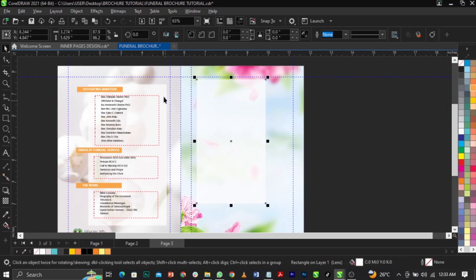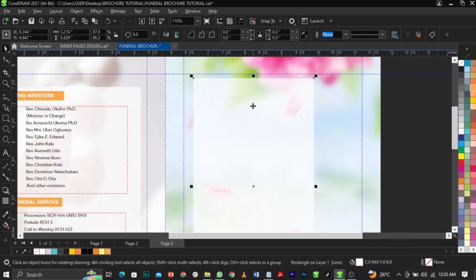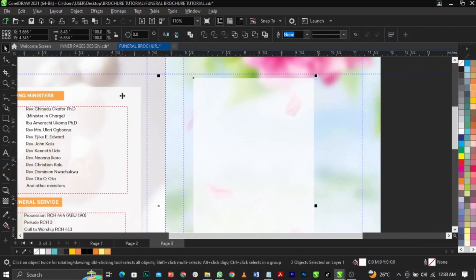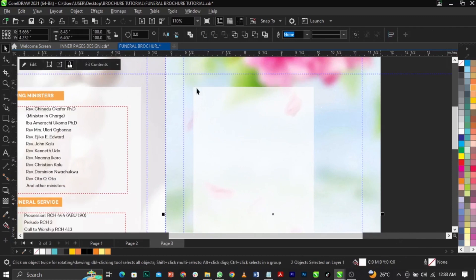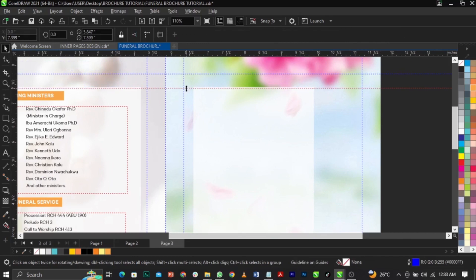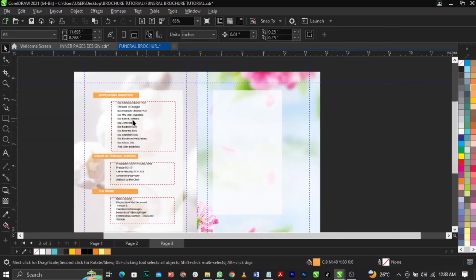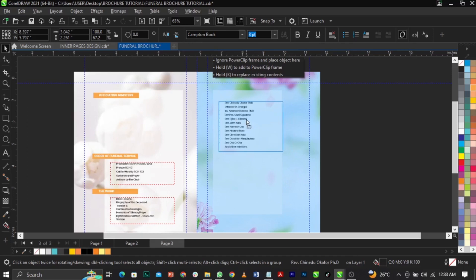Make sure this and this are aligned — highlight both, hold Shift, select both elements, and press the letter T to align them to the top. Make sure they are aligned.